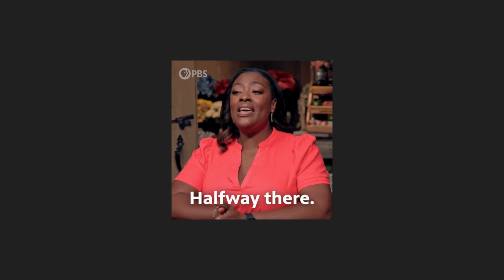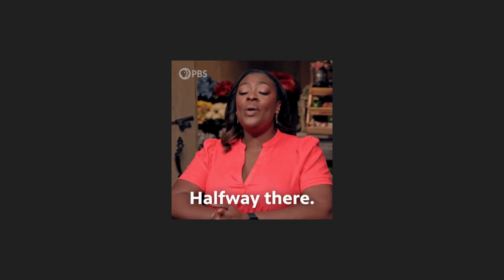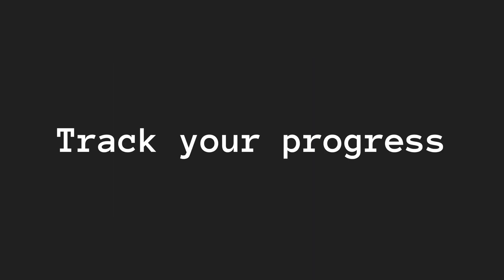Small wins lead to big progress. Once you start, you'll want to keep going. Next, track your progress.